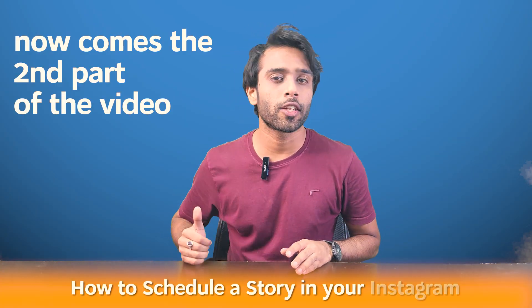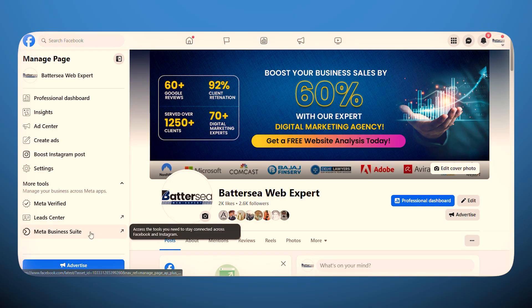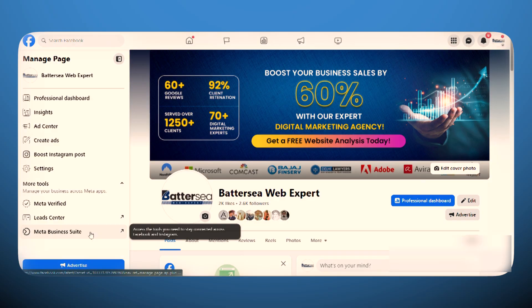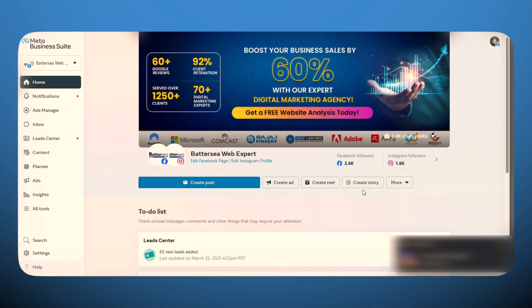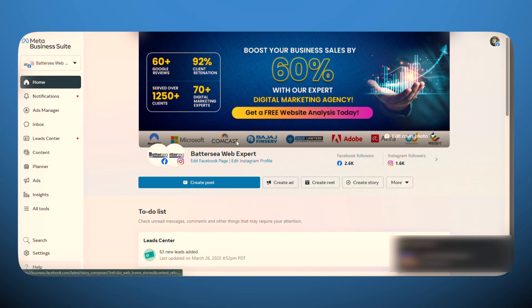Now comes the second part of this video: how to schedule a story on Instagram. Instagram doesn't have any dedicated tool or option to schedule your stories the way it does for posts and reels, but what you can use is the Meta Business Suite. Go to business.facebook.com and log in using the same ID linked to your Instagram account.